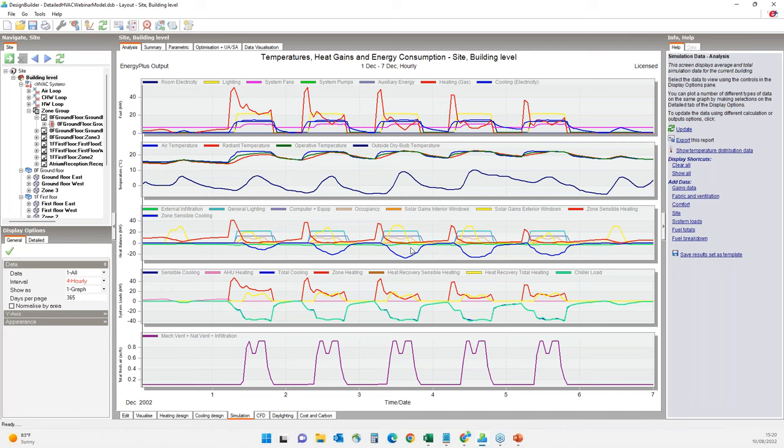Typically you would run a summer design week calculation as well to check the system performance, and then eventually run a full annual simulation. However, in the interest of time I will move on to the second part of this webinar.